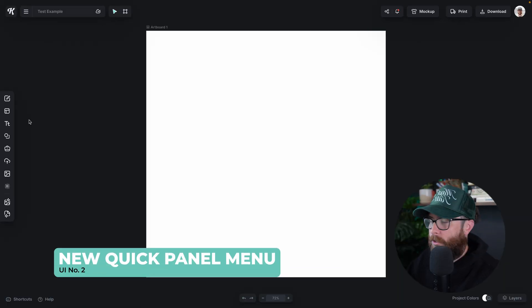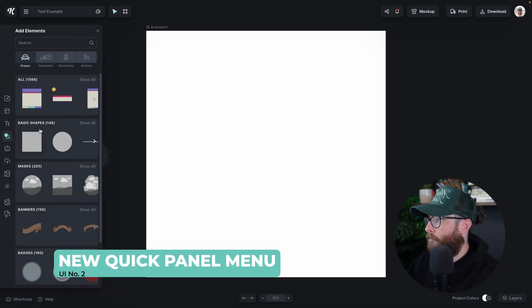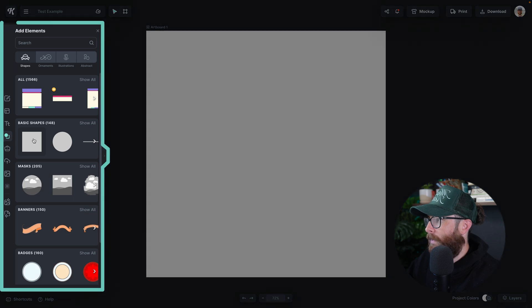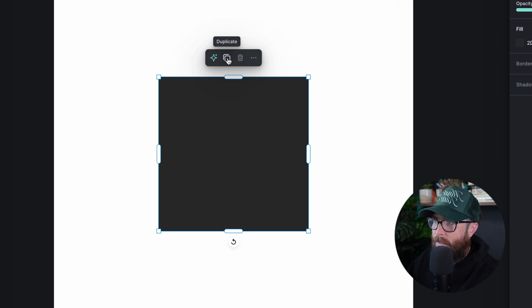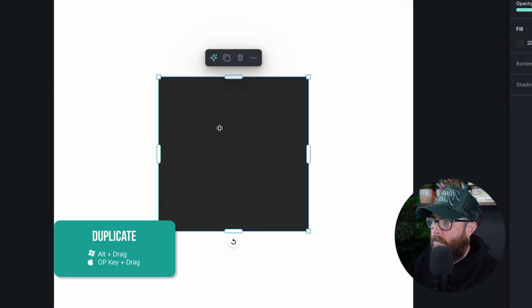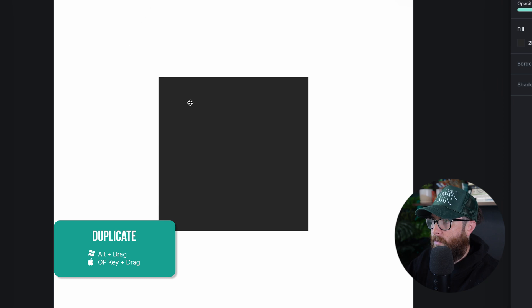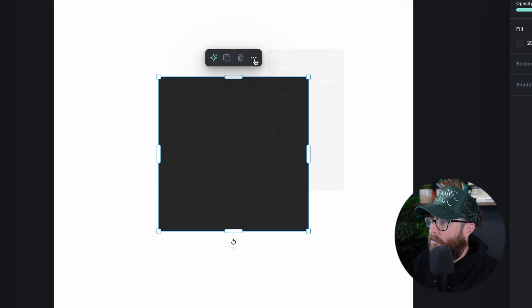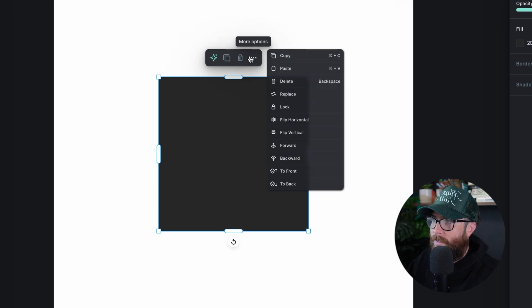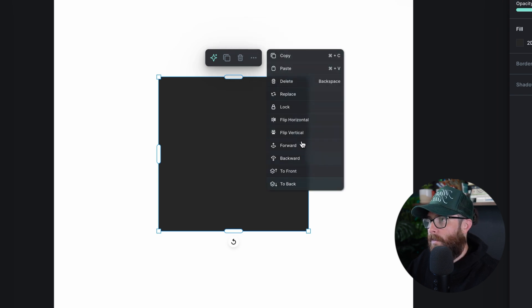I also want to show you our new quick panel menu. If I add a shape, we have this new menu at the top. If I want to easily duplicate this I can just hit the duplicate button and my object is duplicated. I can also delete it immediately from right there, or go into more options — basically like right-clicking — very fast without having to right-click.